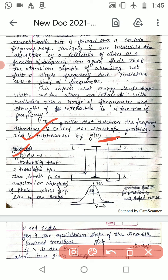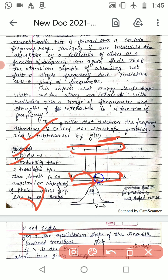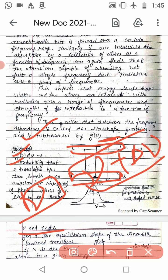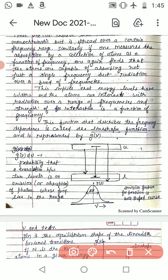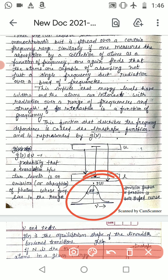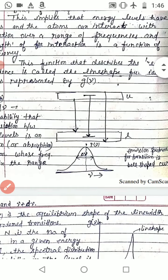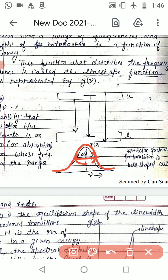The line shape function is represented by g(ν). So what is g(ν)dν? g(ν)dν is the probability that a transition between two levels involves emission or absorption of a photon whose frequency lies in the range ν to ν plus dν. The emission spectrum for this transition is a bell-shaped curve obtained over a band of frequencies.